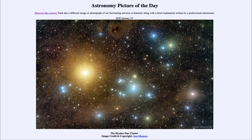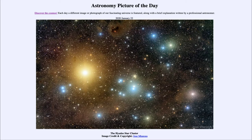We see the Hyades star cluster, which is a group — we call it an open cluster of stars — and it is actually the nearest star cluster to us here on Earth, being only about 150 light years away. While that is an incredible distance, in terms of the size of our galaxy it's really in our own backyard. Our own galaxy is about 100,000 light years across, so this is relatively close.